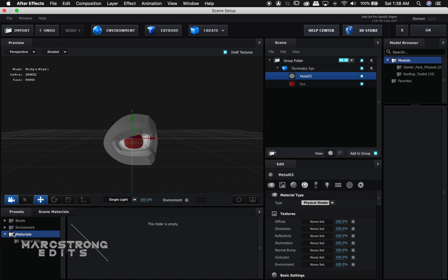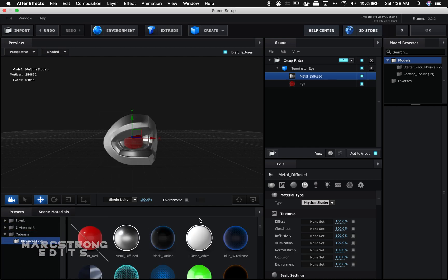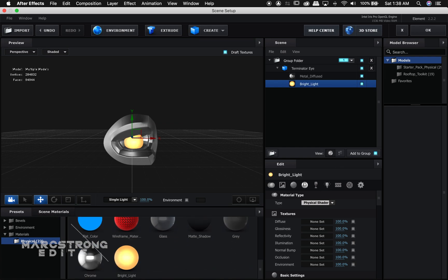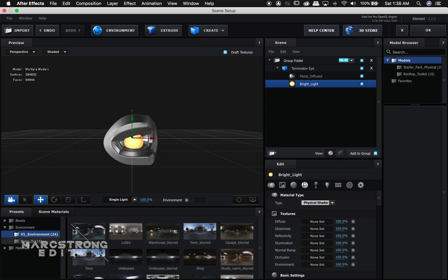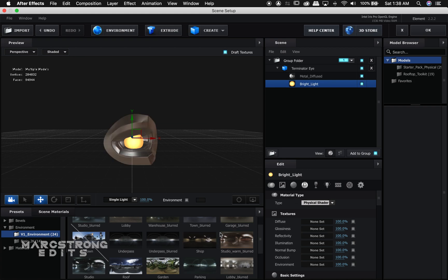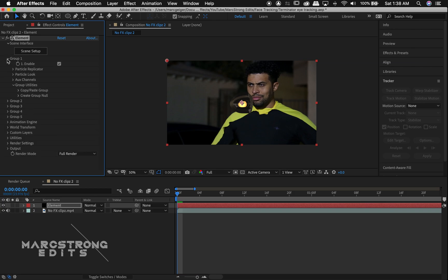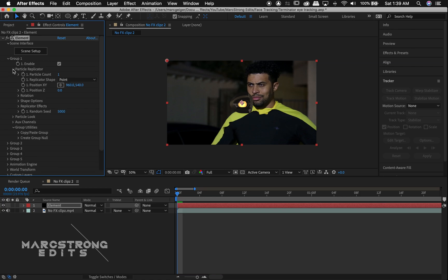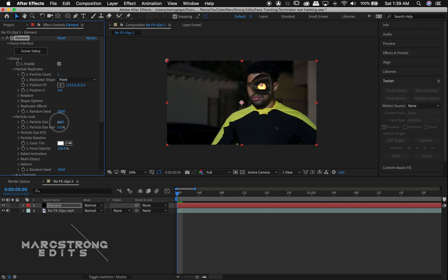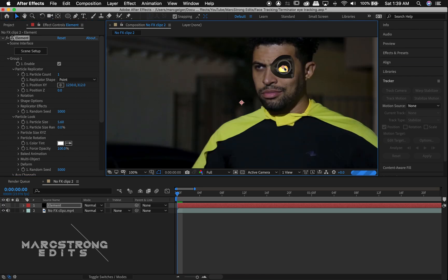It's a .obj, so make sure it's an OBJ file. I'm going to add a quick material since mine didn't carry over, and add a quick environment texture to match our scene — something that looks a little warm. Under Group 1, we'll choose that dropdown, go to our Particle Replicator dropdown, and position this with the Position XY option, putting it right over the eye. Under Particle Look, we can choose Particle Size and scale it down a little bit.